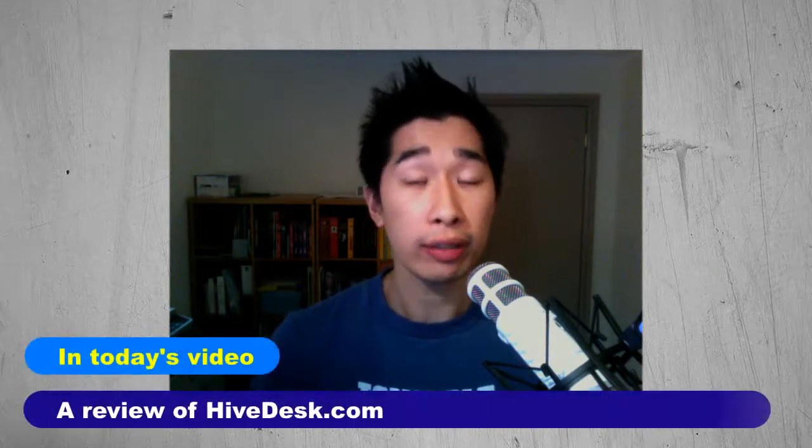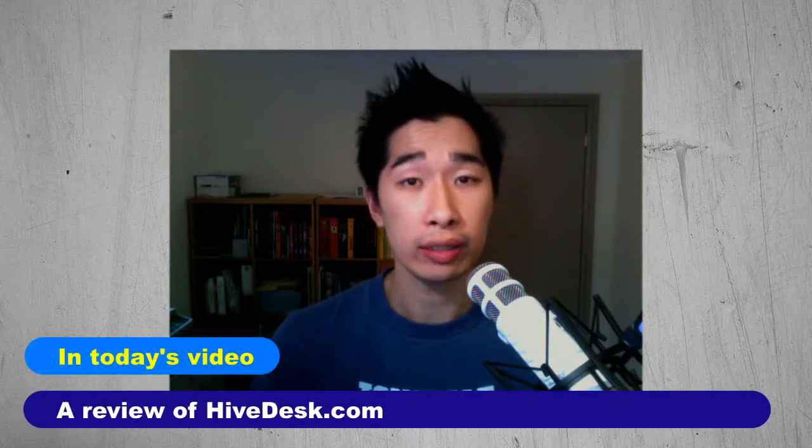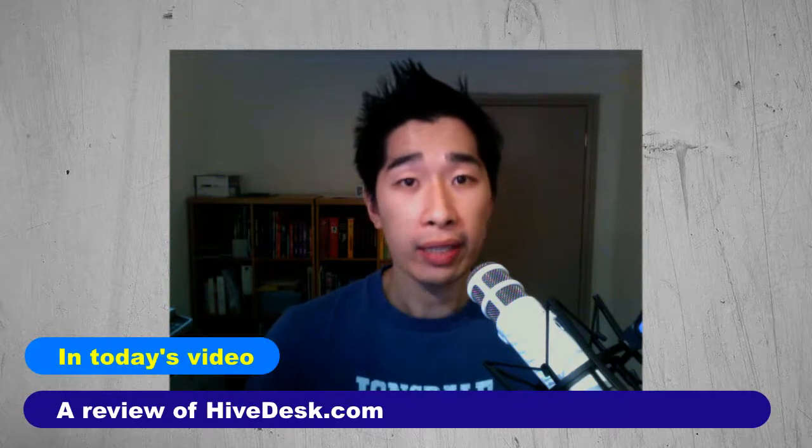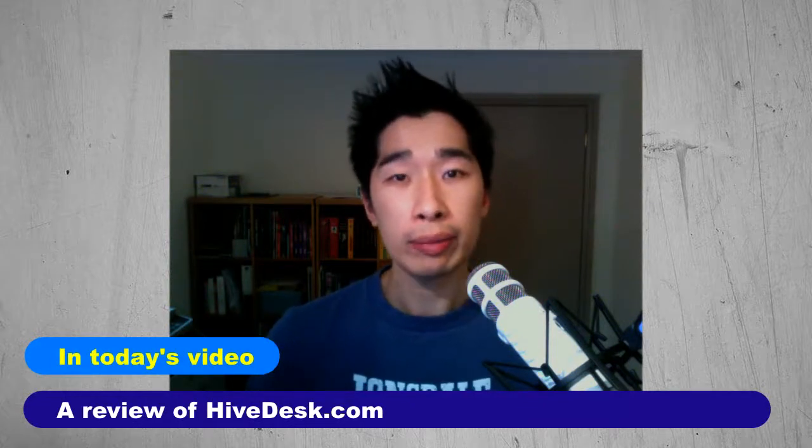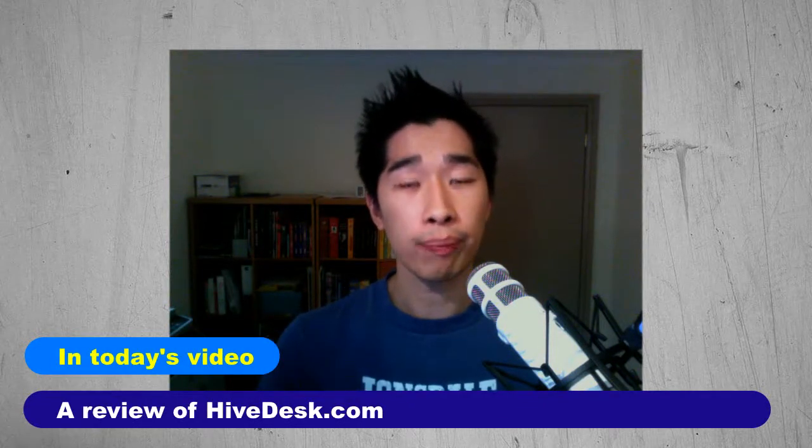Hi, it's Tyrone from TyroneCharm.com and welcome to the dedicated channel where I help you with outsourcing, automation, and designing the lifestyle that you desire. In today's video, I want to share with you a review that I was asked to do recently and this review is on a website called HiveDesk.com.